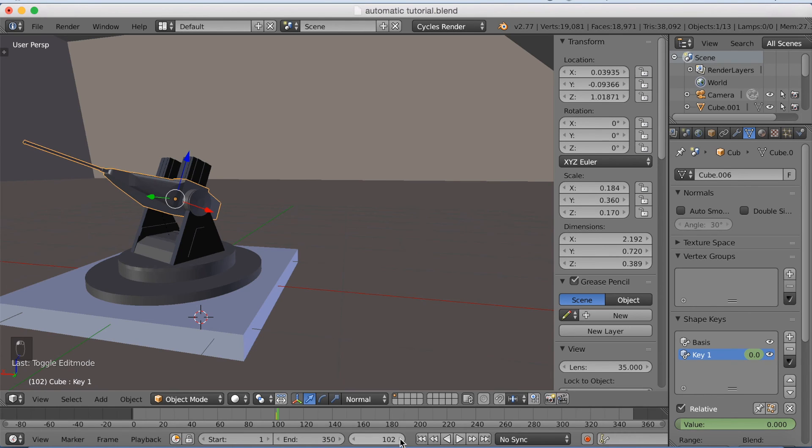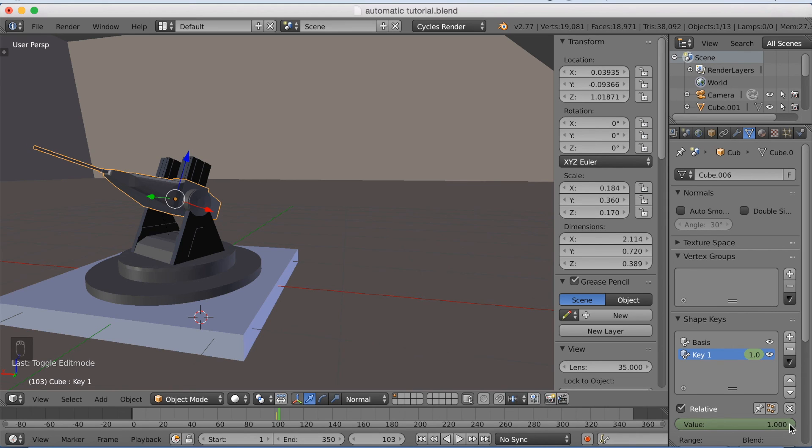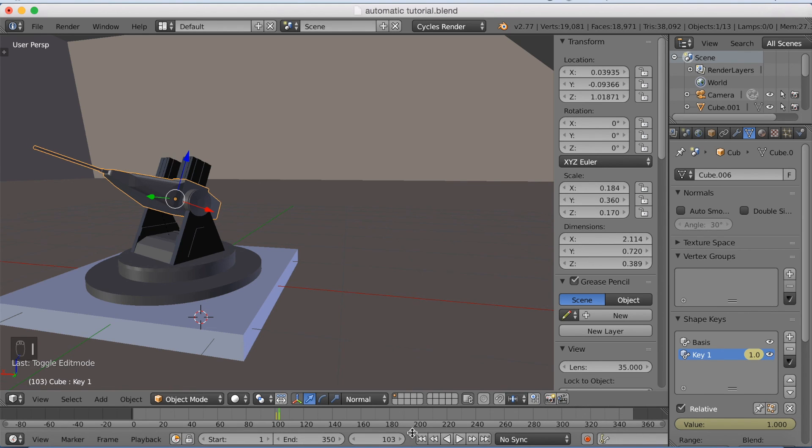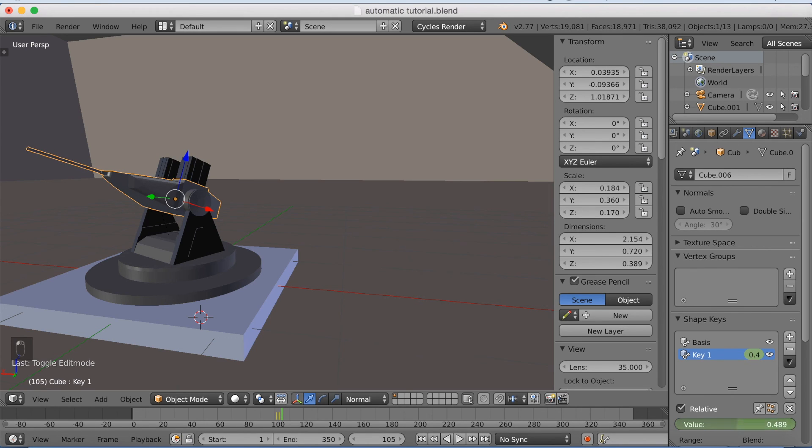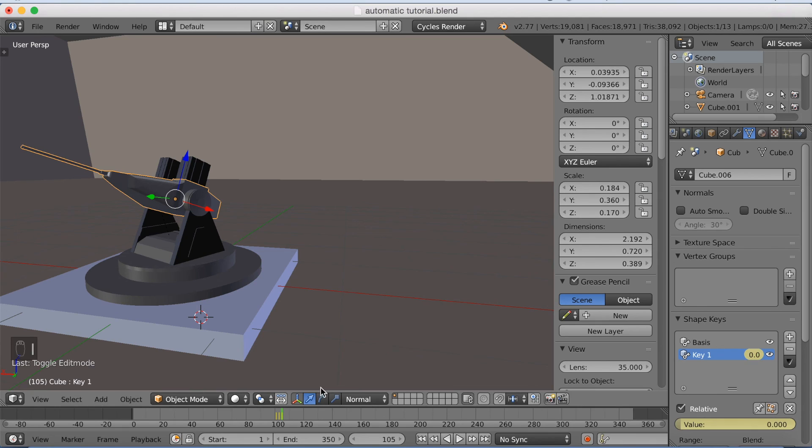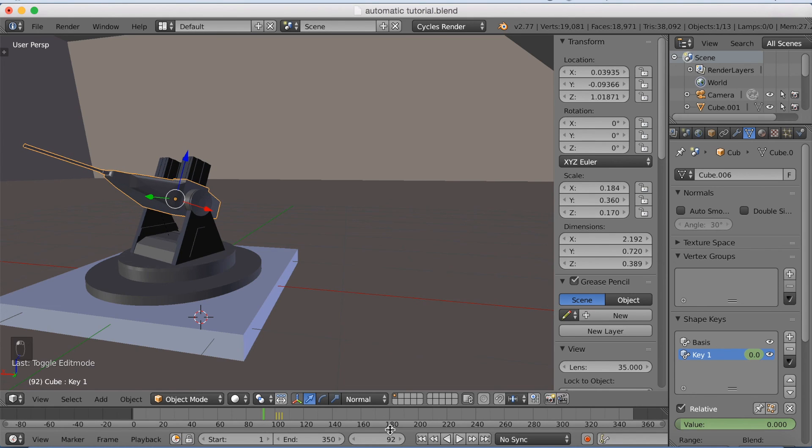And I'm going to move, let's say, two frames forward and pump up the value to 1. Click I again. Move two frames forward again and change the value to 0. Click I.